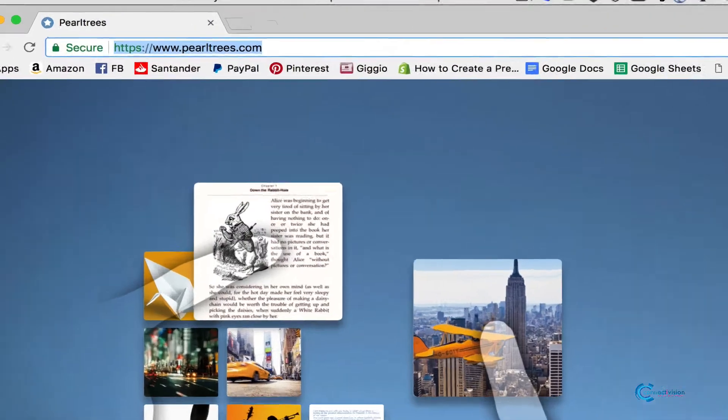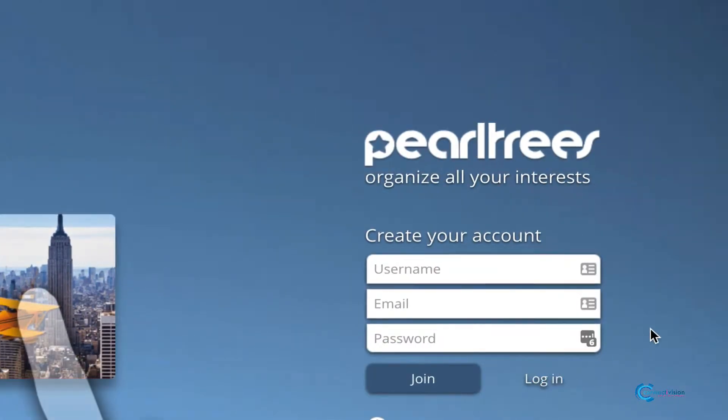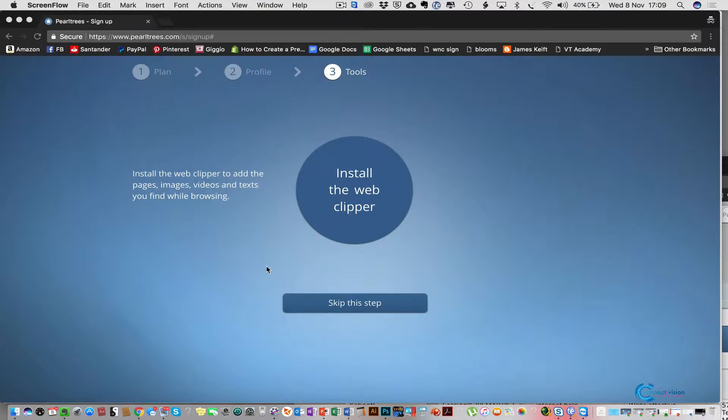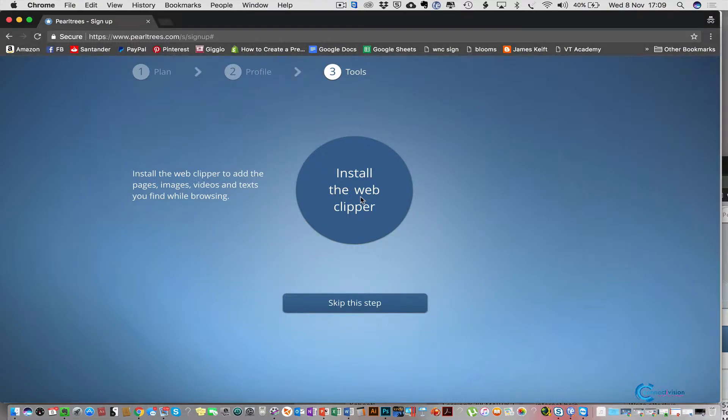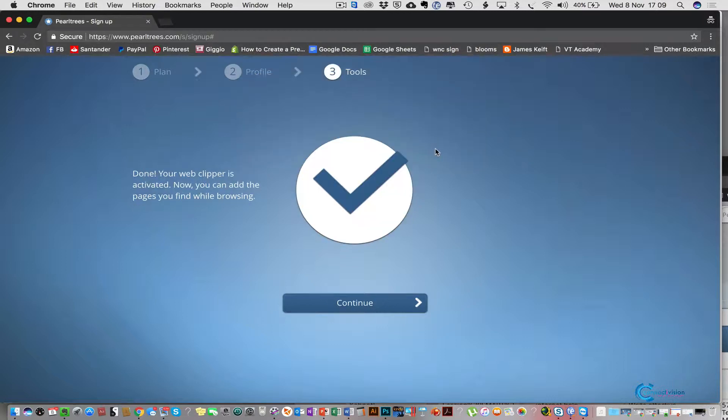Firstly head on over to perletrees.com and create your free account. Once you've filled all of your details and signed up for a free account, the next step is to install the web clipper into Chrome. So we just select the install web clipper, add the extension, and that's it, we're all set.